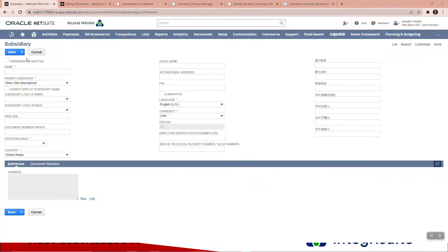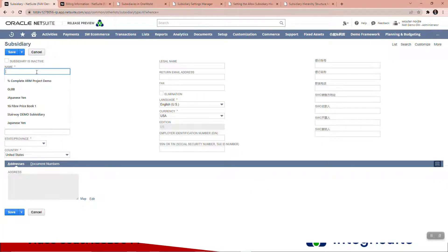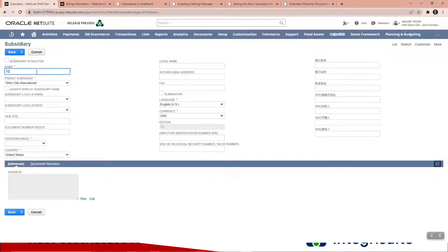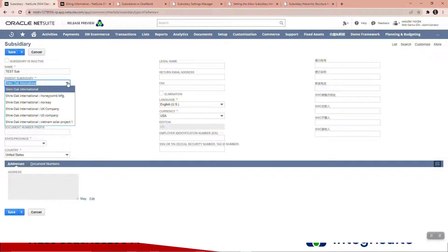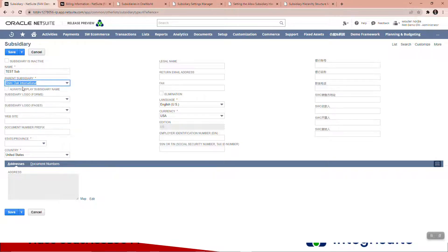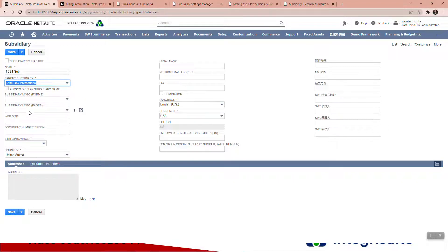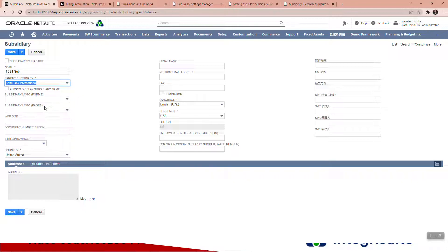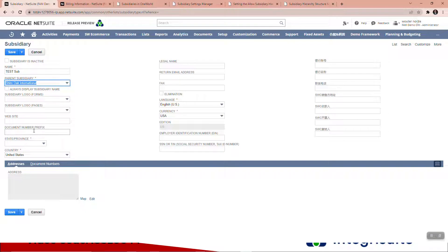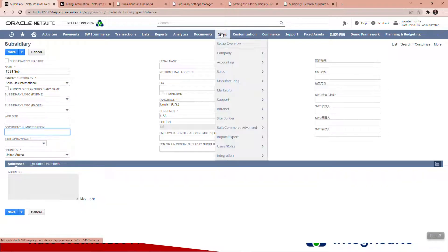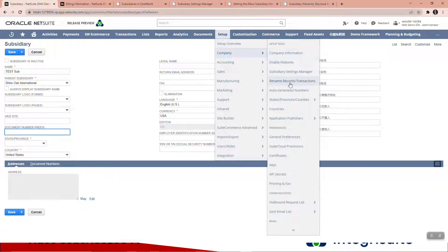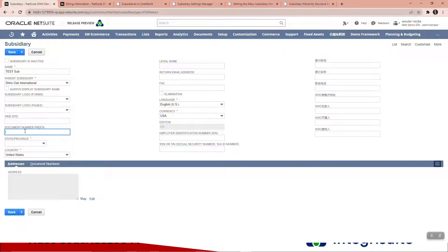All right, so let's call this one Test Sub. You can pick who's the parent - I'm going to use the same parent. You put in your logo. You've got two logos: a forms logo and a pages logo. Every subsidiary can have its own logo. You've got your website - none of these are mandatory.